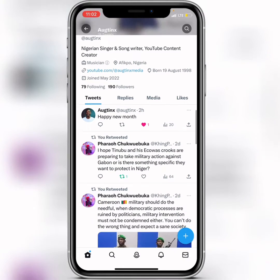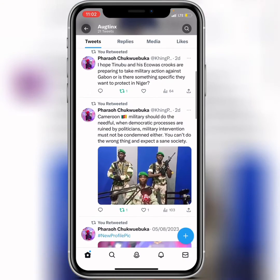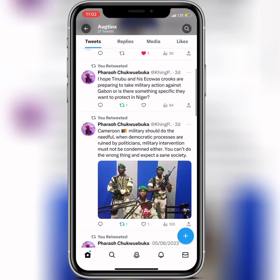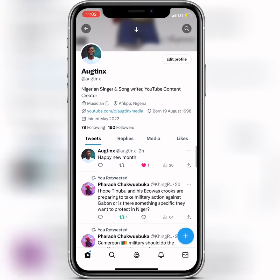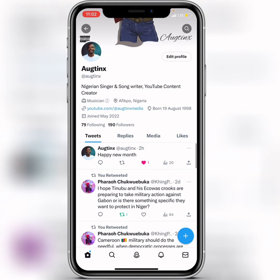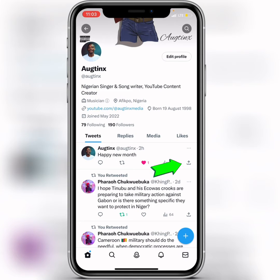Scroll around and look for your tweet. When you see your tweet, you're going to see a share icon — click on the share icon to share your tweet.